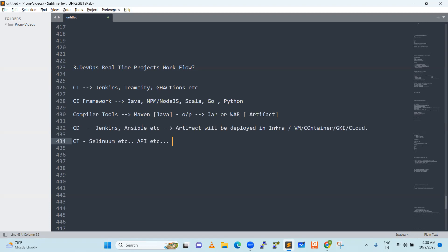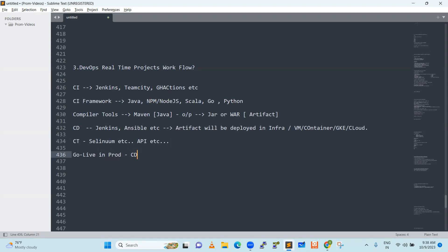Everything will behave in the new application. After doing the release, they will go for go-live in the production environment. For that, they will call CD — continuous deployment will be executed on the prod environment. This is the generic flow of a DevOps engineer — this is a daily task. As a company, we know the process is defined already, and we will adapt to that process.